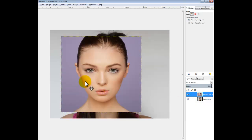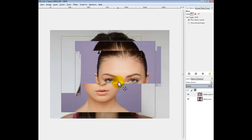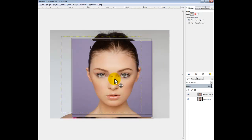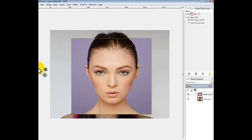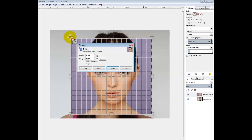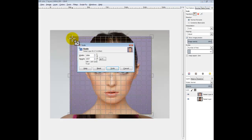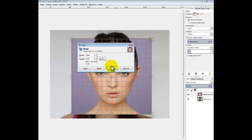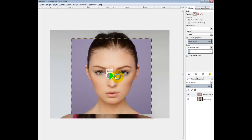So first thing you're going to want to do — your images might be different so you might have to scale them using the Scale tool.